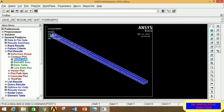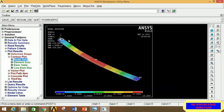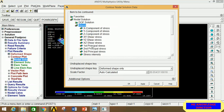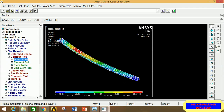Go to Nodal Solution, click DOF, then Displacement Vector Sum, and click OK. This is the displacement distribution diagram — you can clearly see the maximum displacement point and the minimum displacement point with their corresponding values. To see stress, click Nodal Solution again, click Stress, and select Von Mises Stress. Click OK — this is the stress distribution diagram showing maximum and minimum stress locations with their corresponding values.